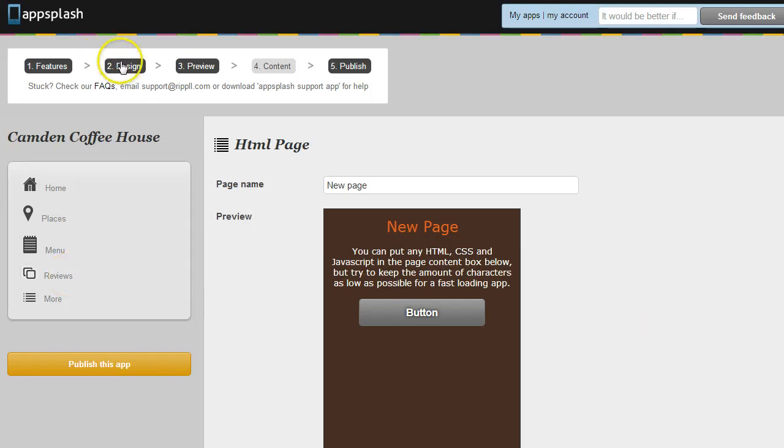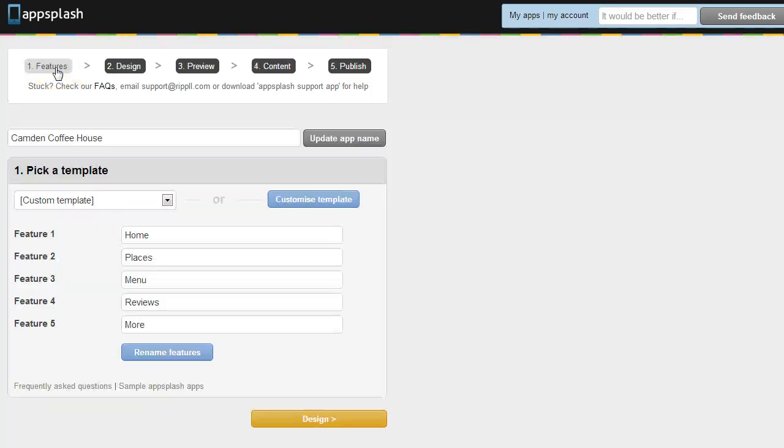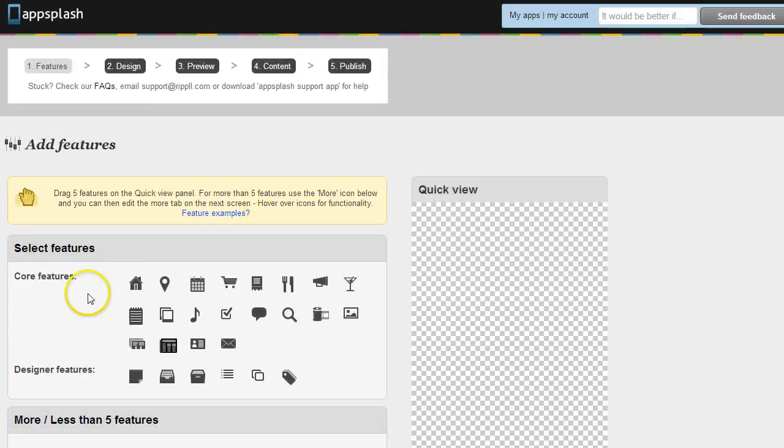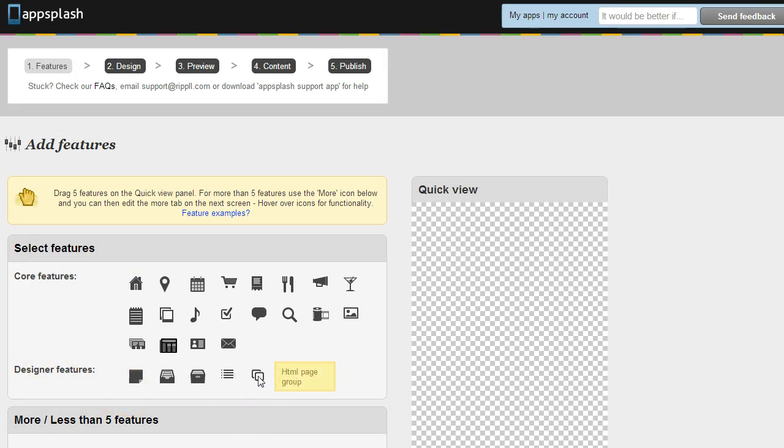So let's see where those HTML pages were. Just when you want to add them to your apps, just go to Features, Customize Templates. And inside the Designer Features here, you'll see HTML Page Group and HTML Page List.